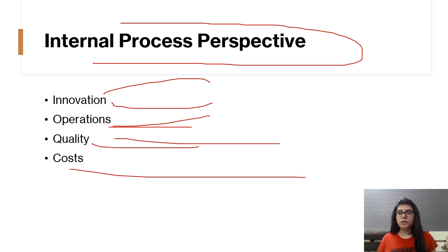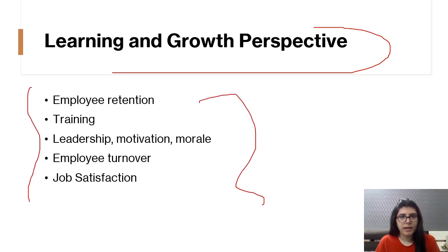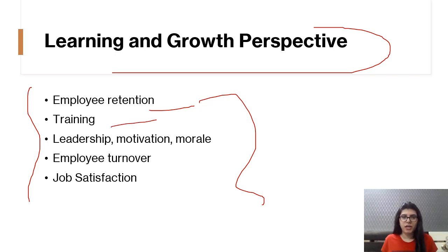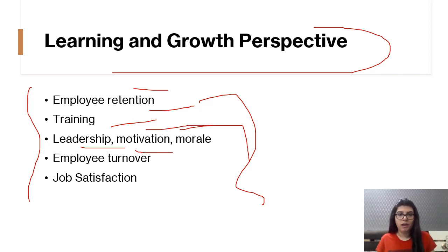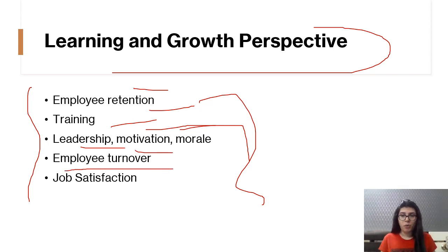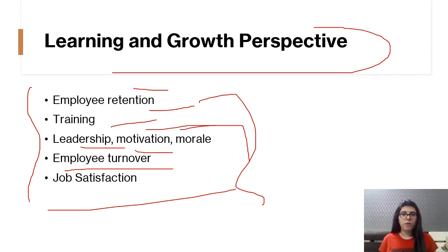Now comes the Learning and Growth Perspective. This includes employee retention and training — since it's about growth and learning, training is central. Are we able to retain our employees? Leadership, motivation, and morale are also important here — leadership should be strong, and we should motivate employees and boost their morale. Employee turnover — the rate at which people leave the organization — should be reduced, and job satisfaction should be increased.